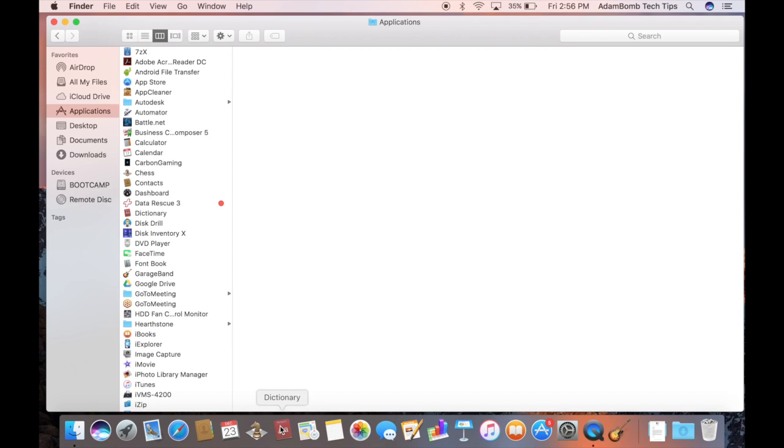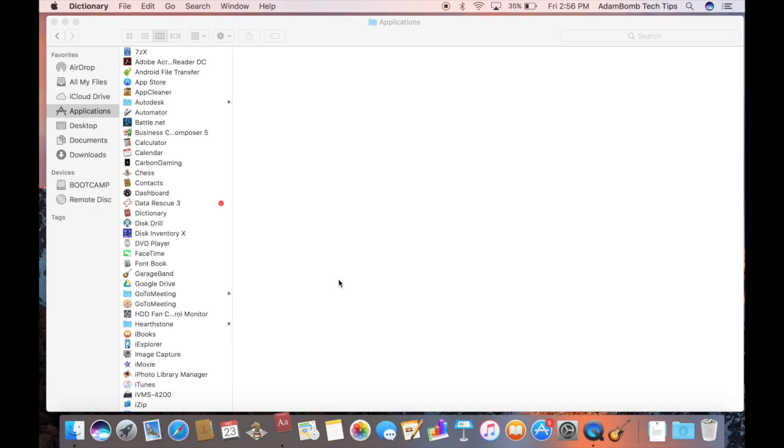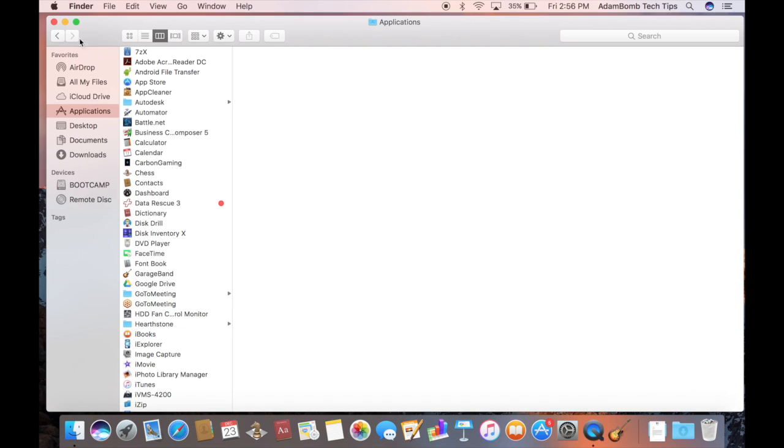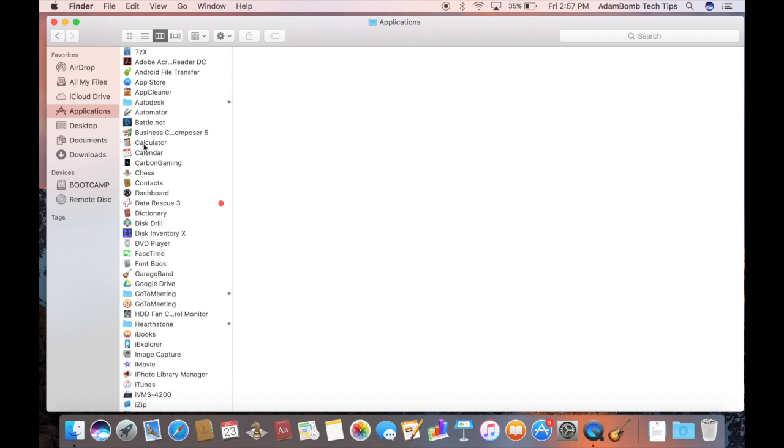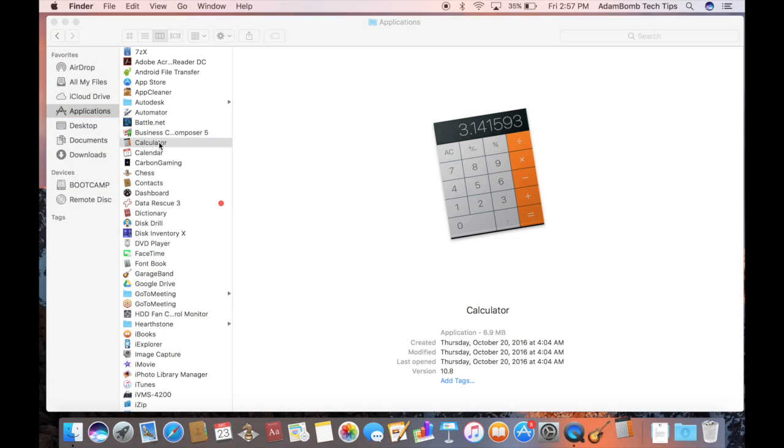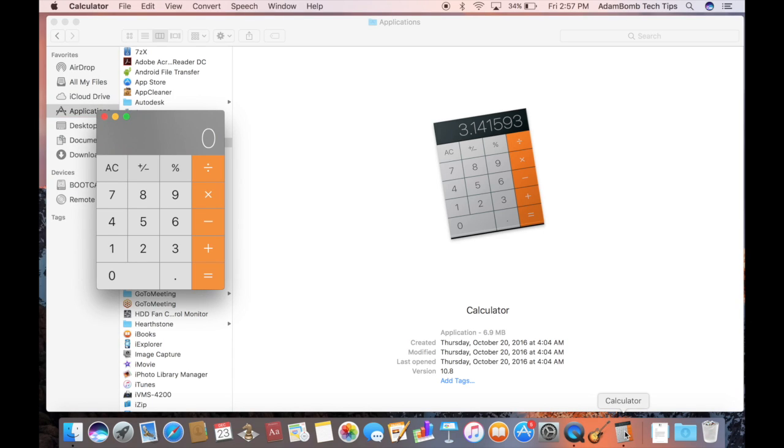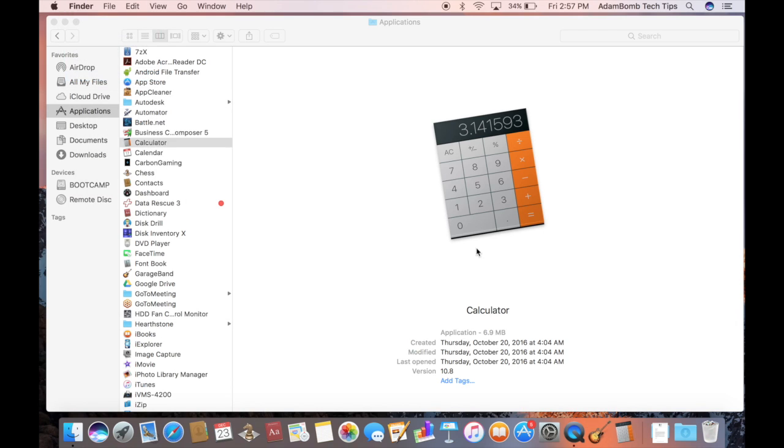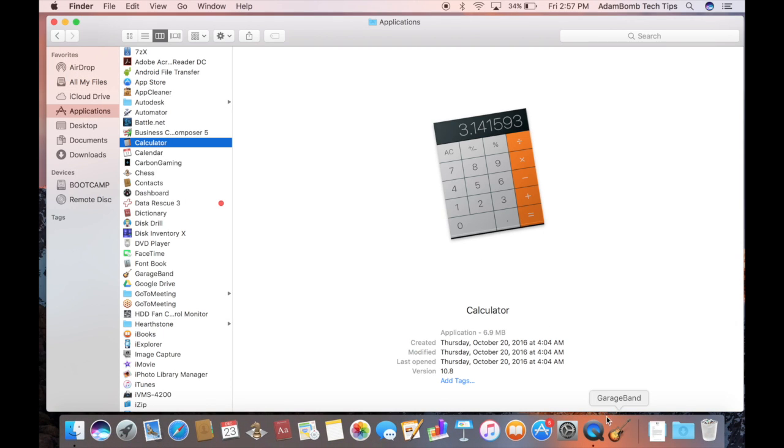And now I can quickly access that app without having to open up Finder and look for it. You'll notice that if I open an app that's not already on the dock, it will appear on the dock on the bottom right. So let's use the calculator for an example. If I double click it, you'll see the calculator app appear on the dock over here. And when I close the calculator app, it will disappear from the dock.